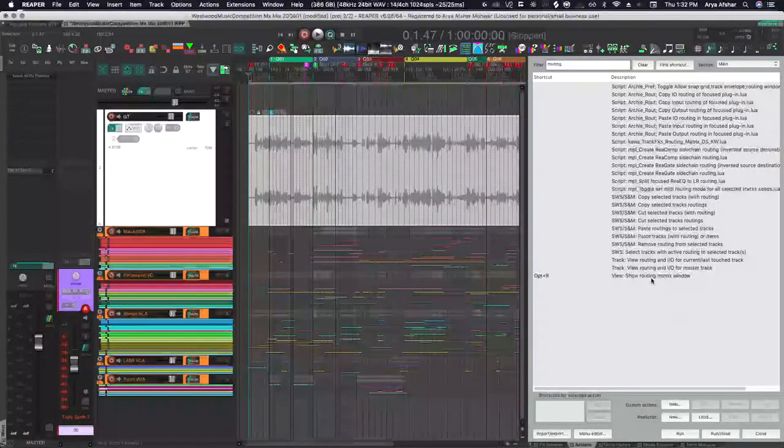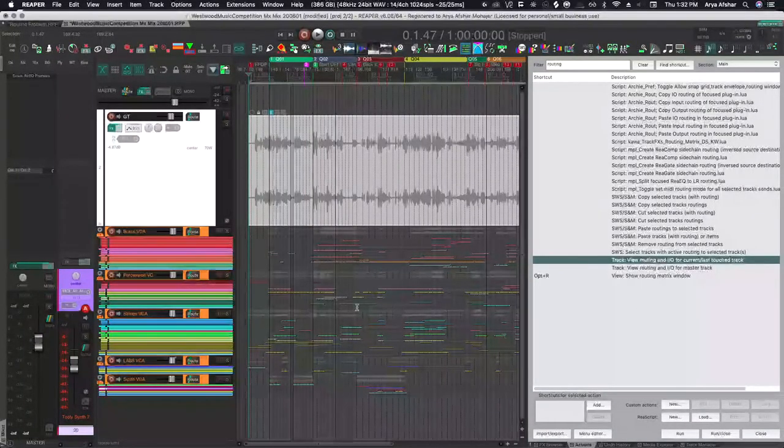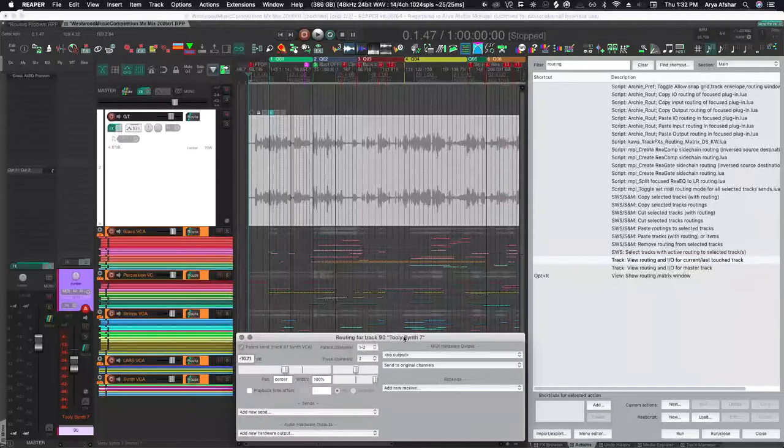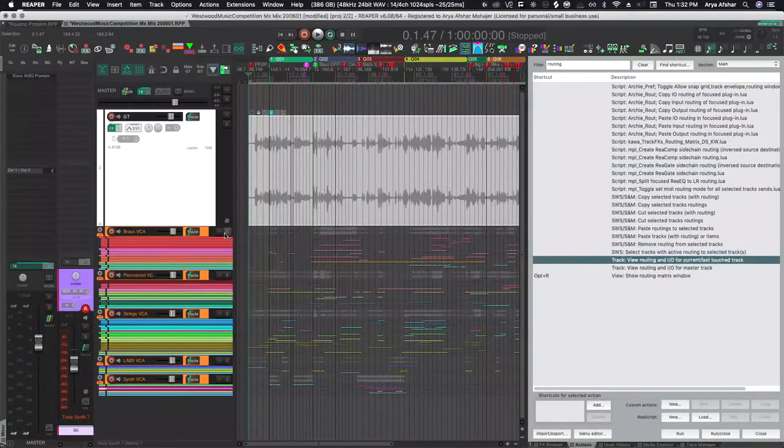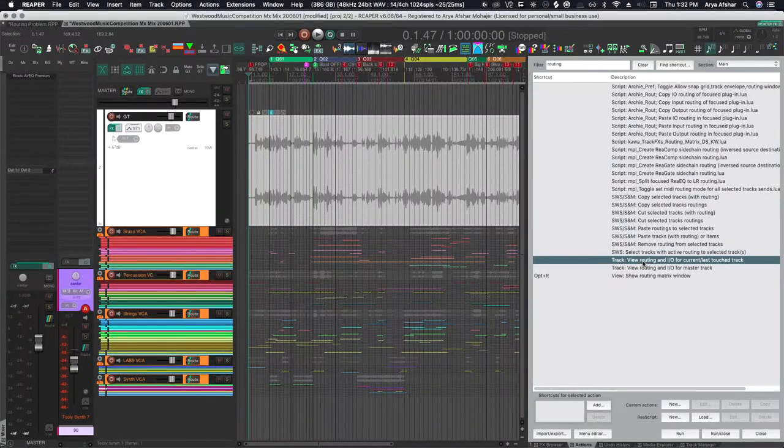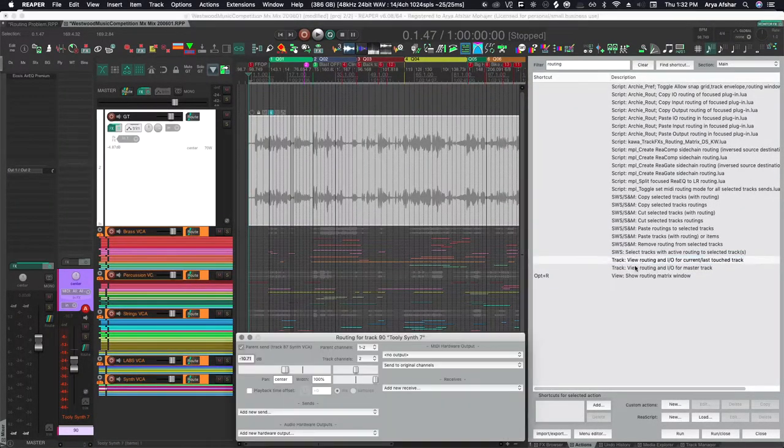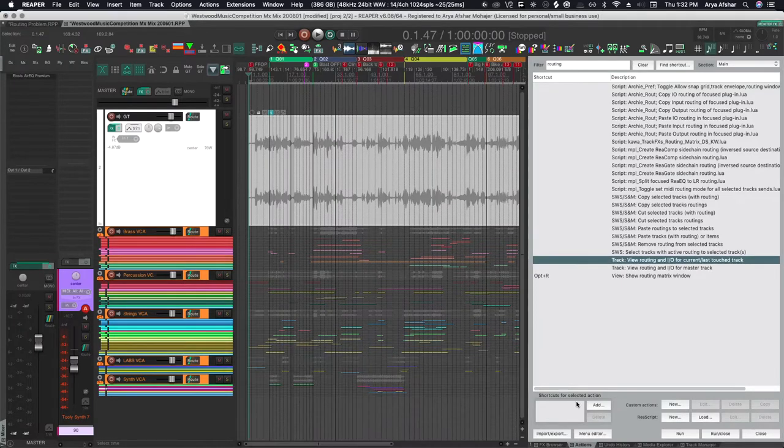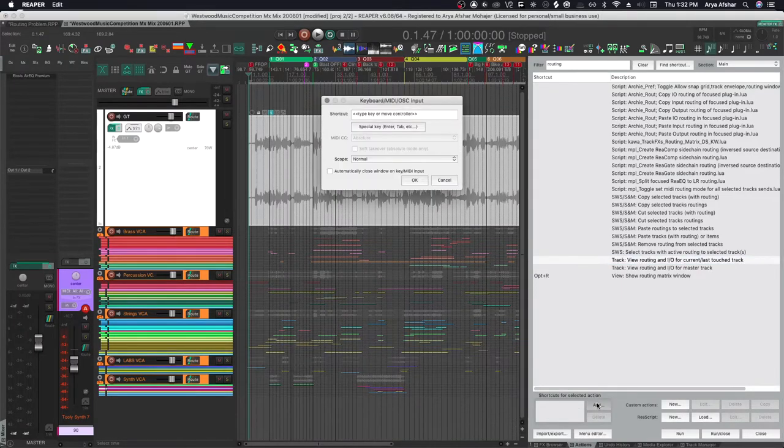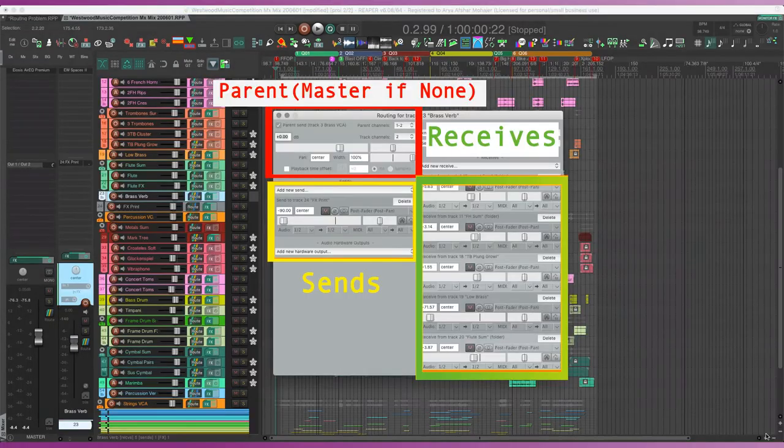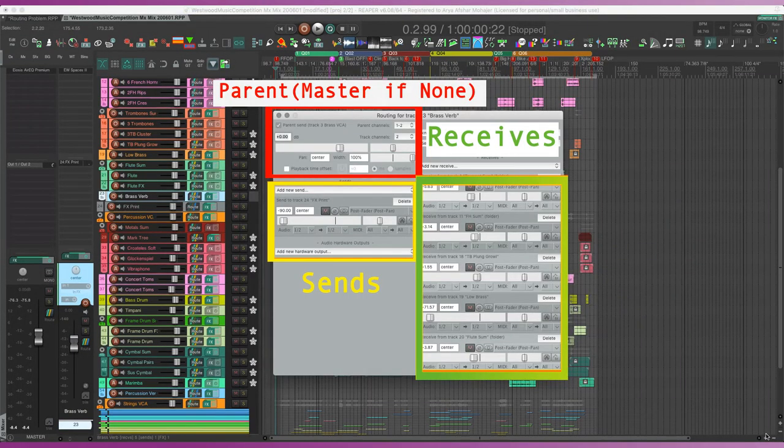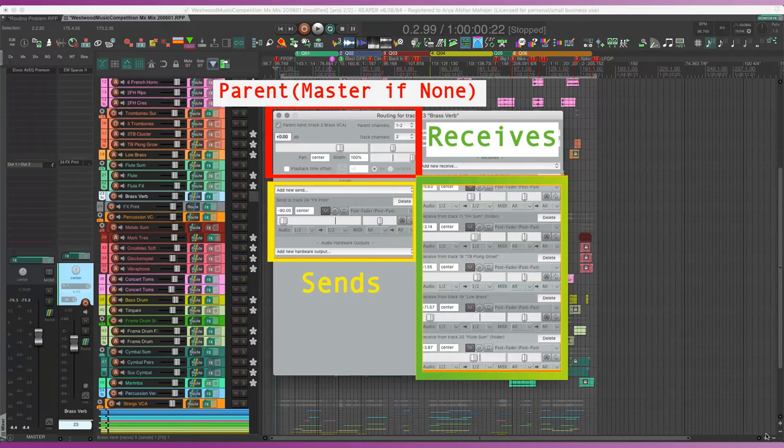The simple way of finding where a track goes is by clicking on its routing I/O window. You can click on it in your TCP or optionally assign a hotkey to it so you don't have to expand tracks on larger projects like this. I set mine to Command, Control, Option, and I. Hit it and you will see this window. Here you can see if the track is sending to the master or a parent, and you can see which tracks, if any, it sends to and receives from.